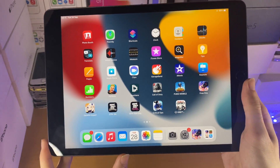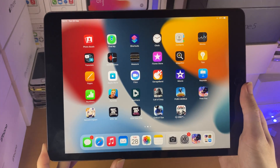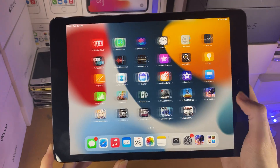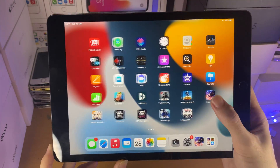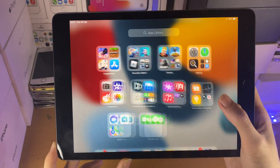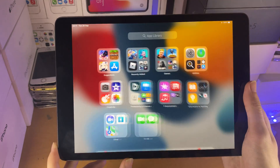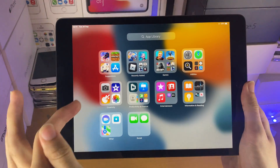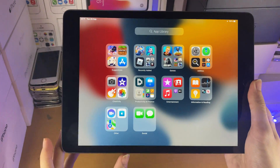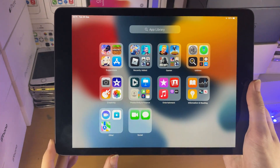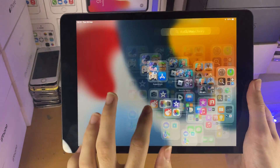Tap on this one, and now Minecraft is hidden from the home screen. So try and find it, because it's not there — you won't be able to find it. However, in the App Library, you will see Minecraft is still available.